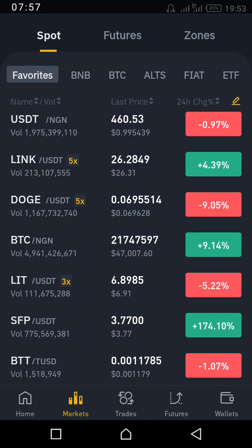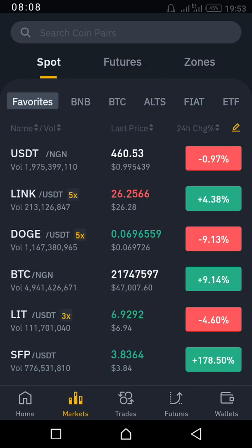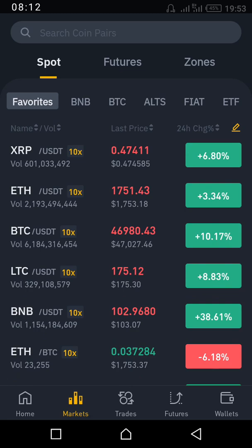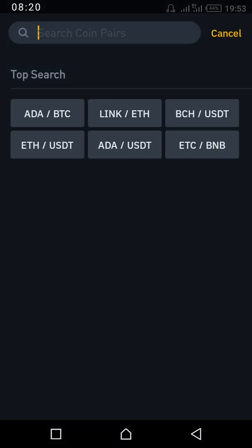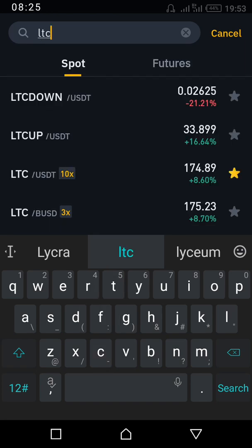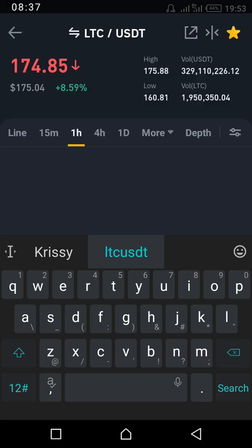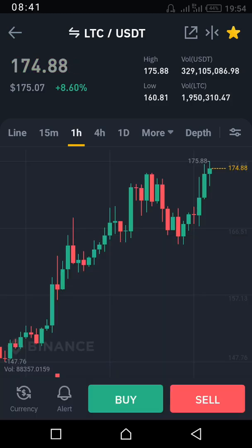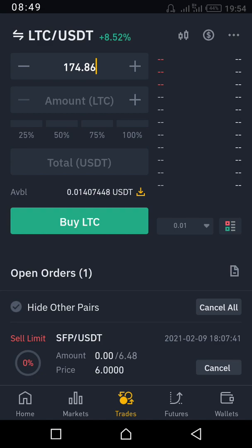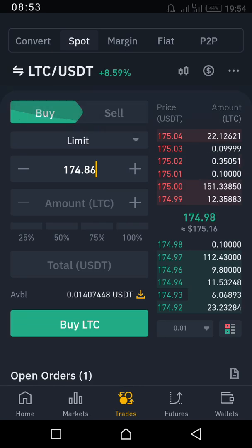At the bottom you see Home, then Market. Market is where you can use your USDT to buy other coins like Litecoin or BNB. These are coins I monitor from time to time to see how their prices are changing. If you have USDT and want to buy Litecoin, search LTC/USDT. Tap it and at the bottom you'll see Buy and Sell.